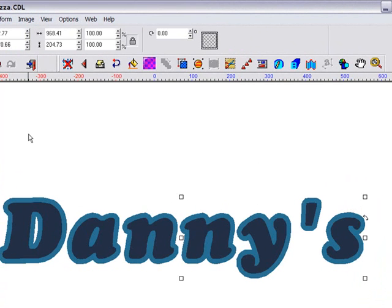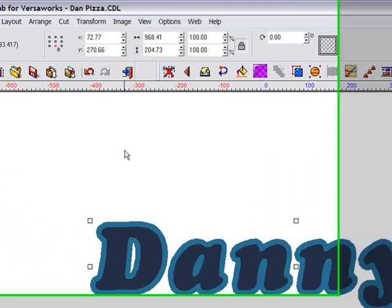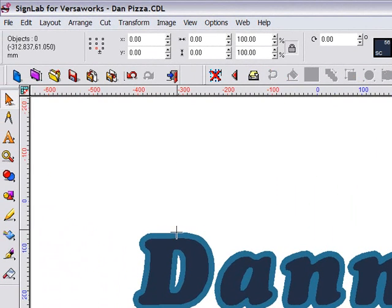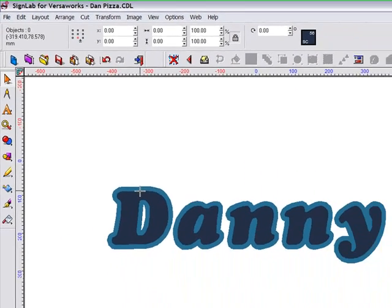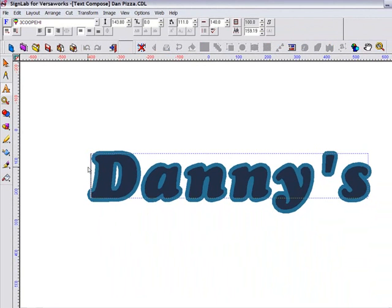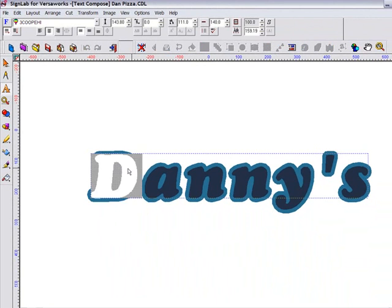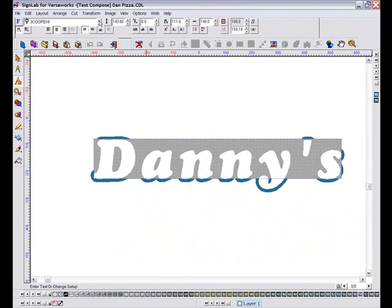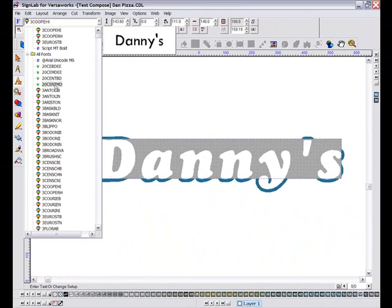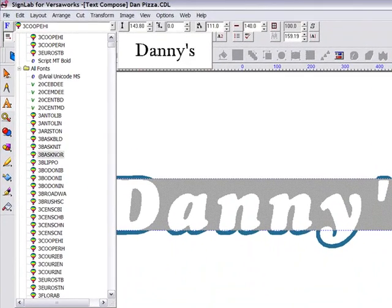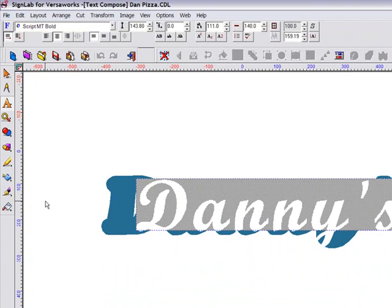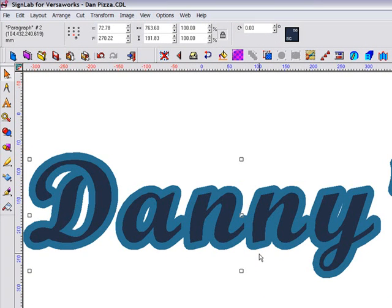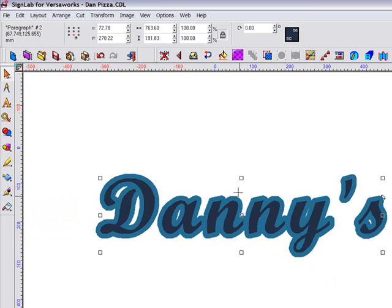Now suppose I've changed my mind and I want to use a different typeface instead of this one that I originally chose. I can do this by simply double-clicking on the text to enter the text edit mode, highlight my text, and then choose a replacement font from my list. Now I've changed my font, so what about that outline we added? Well, the Instant Replay module in SignLab for VersaWorks ensures that when I change a type style, the effects around it are automatically updated, saving me the time of having to apply my outline again.